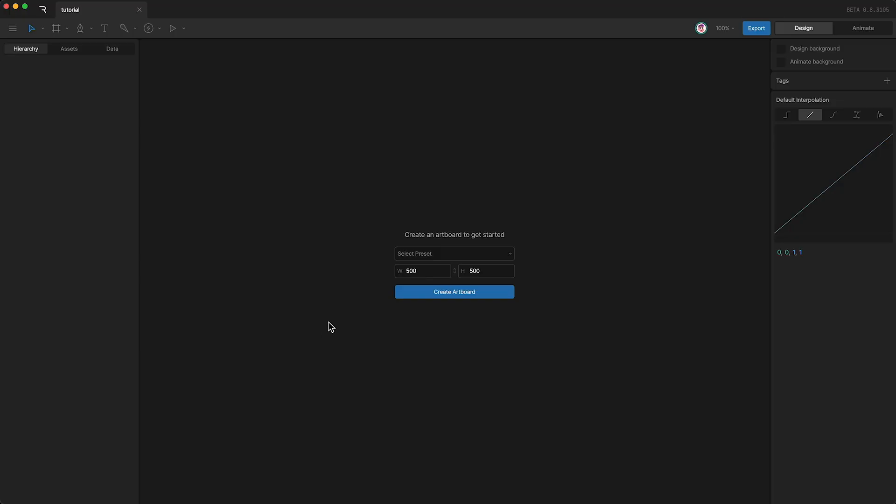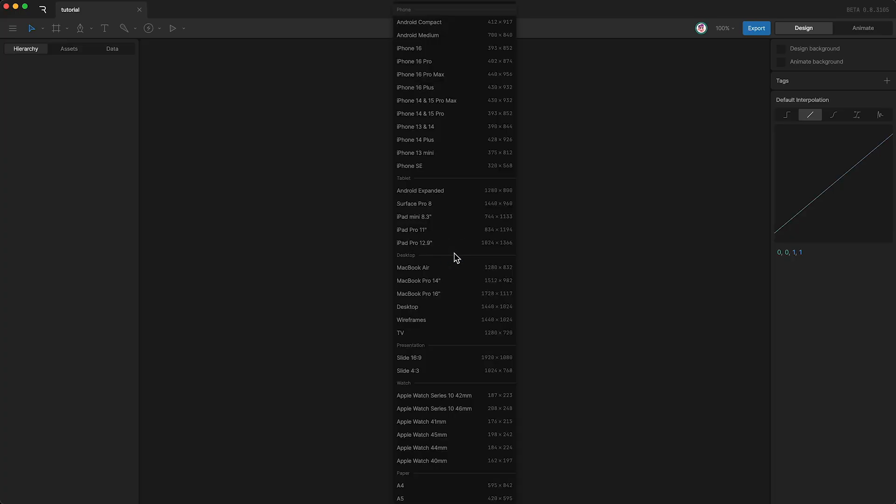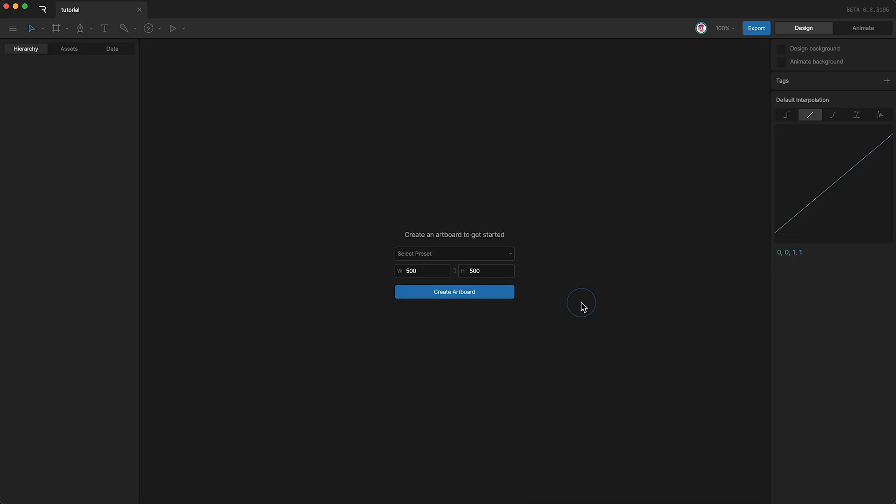The first thing we're presented with in our new Rive file are the options to create a new artboard. We can select its size from a list of different devices. However, I'm just going to stick with the default 500 pixels by 500 pixels.